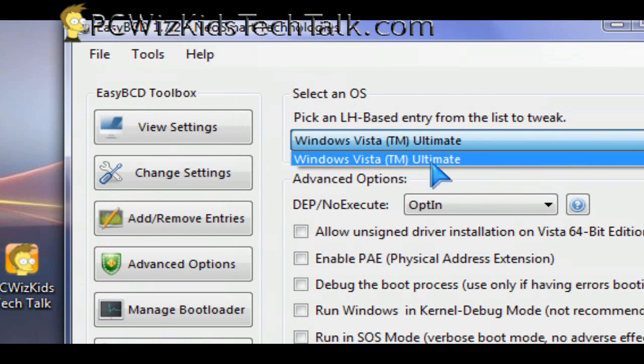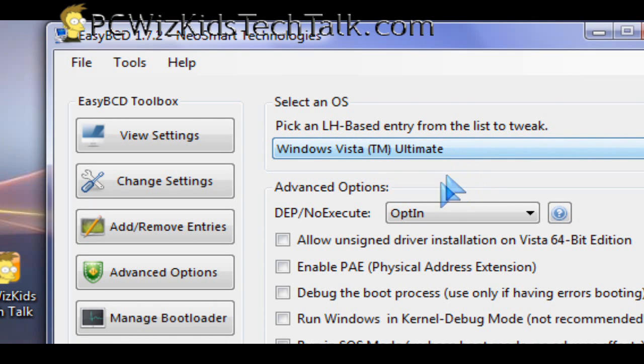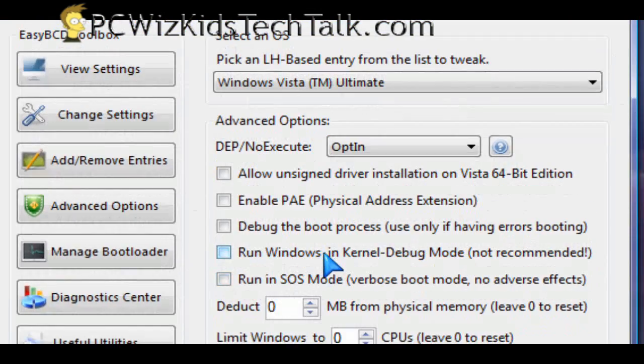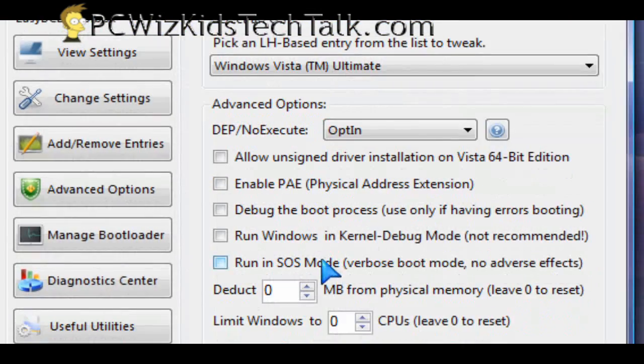Some of these are advanced settings, so if you're not sure yet about dual booting or how to manage menus and things like that, you may want to stay away from this.